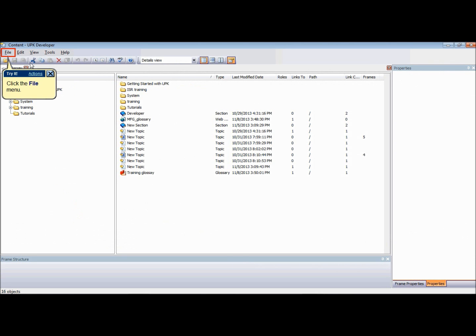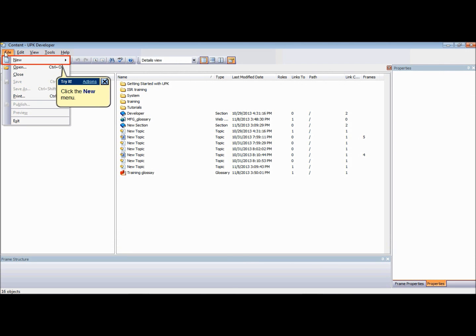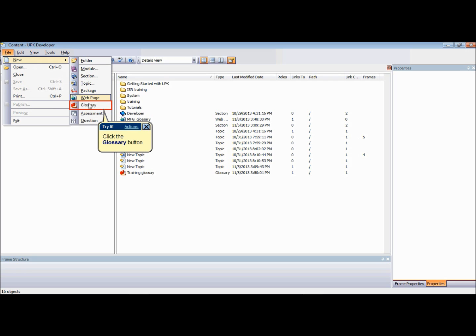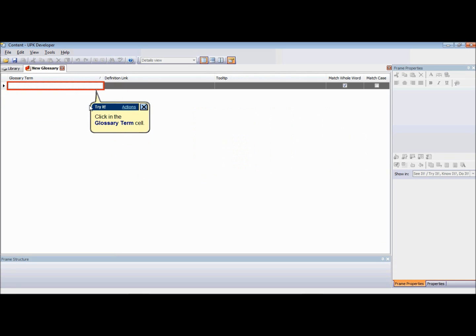To create a new glossary in the library, go to the File menu, point to New, and choose Glossary. The glossary editor will launch in a new tab.